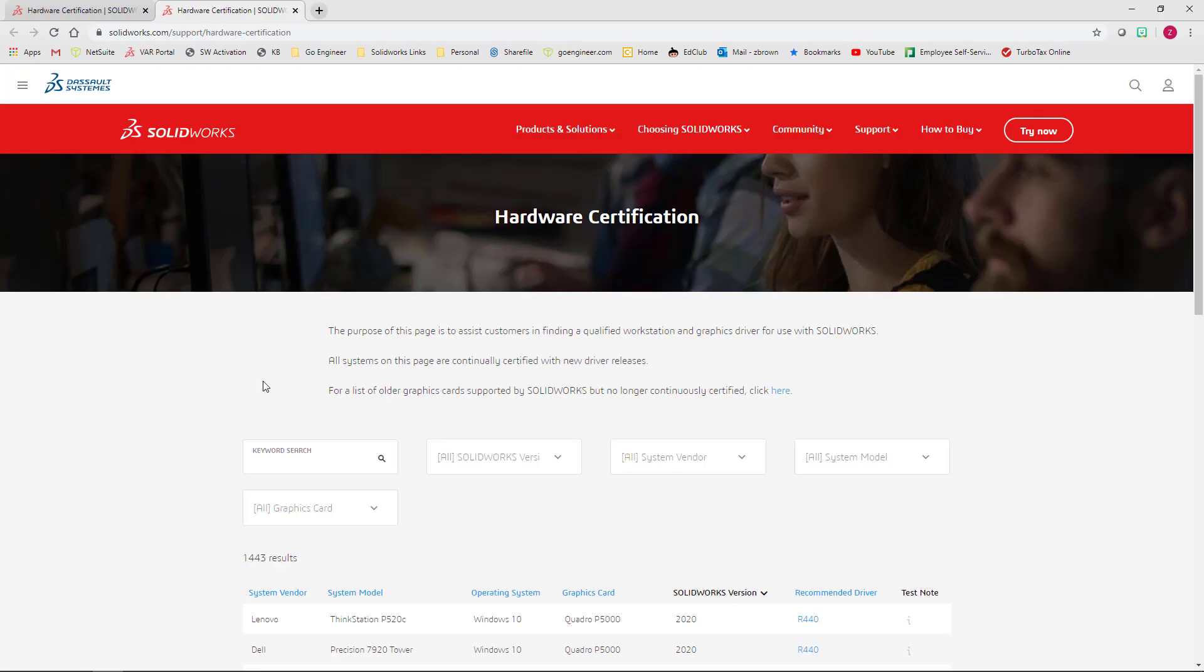If you're familiar with the old layout of this site, you can see that the same information is there. It's just basically an updated look. We still have pull downs for SOLIDWORKS version, system vendor, system model, and graphics card.